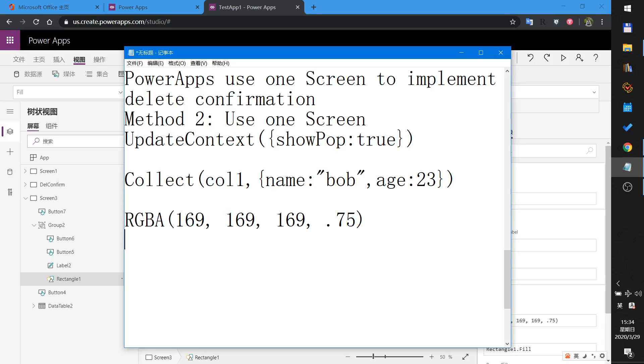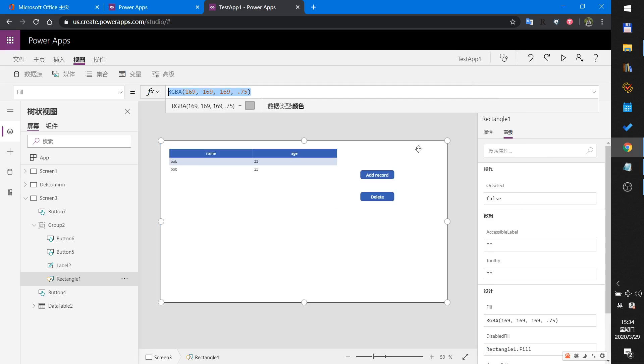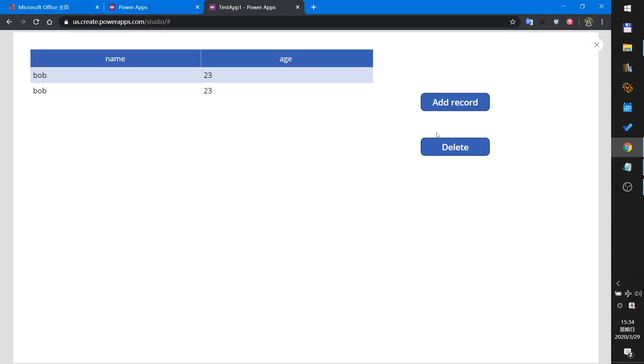Welcome to PowerApps label. In this label I will show you PowerApps use one screen to implement delete confirmation. In last label I used two screens to implement delete confirmation. Now let's see a demo.